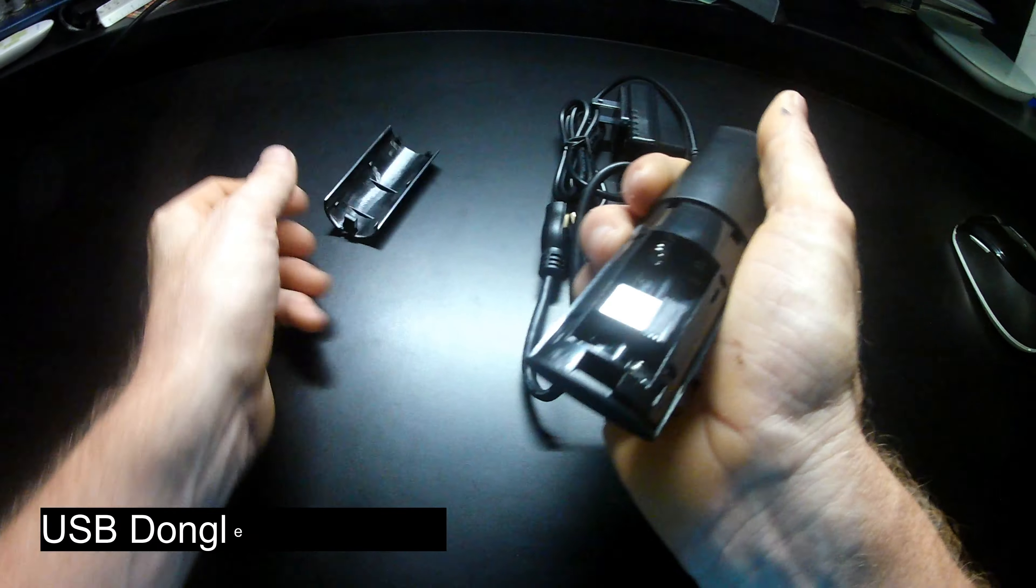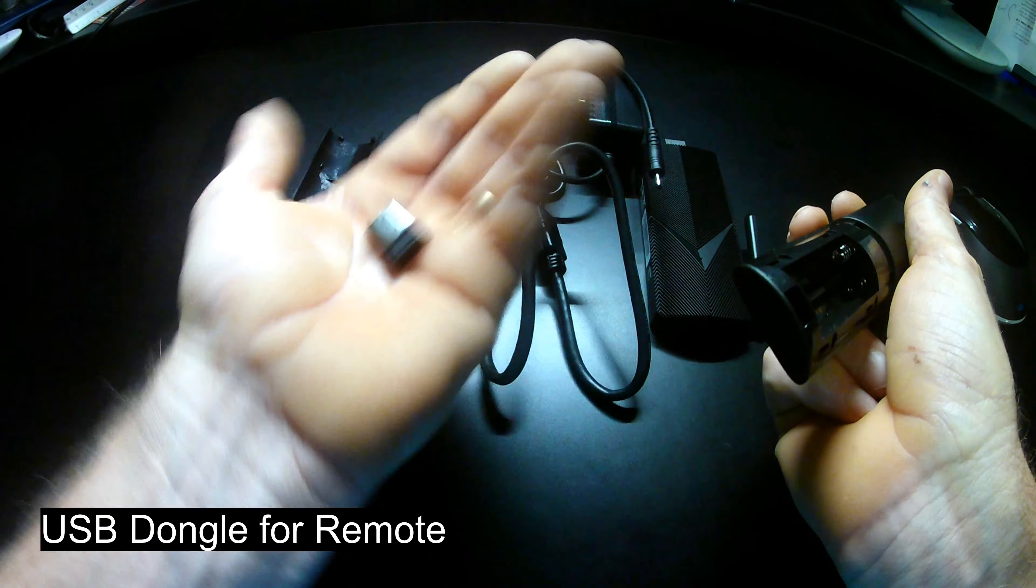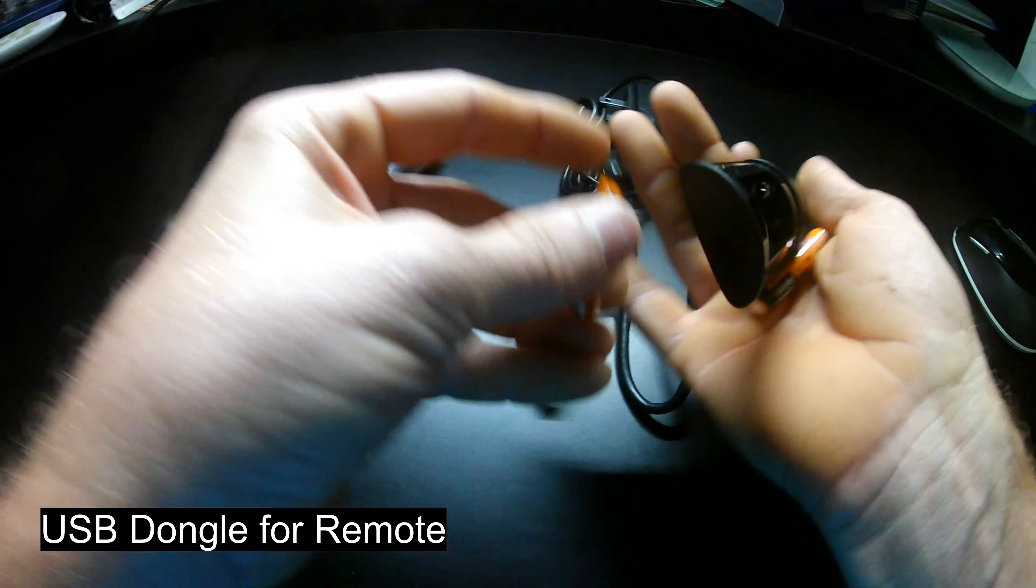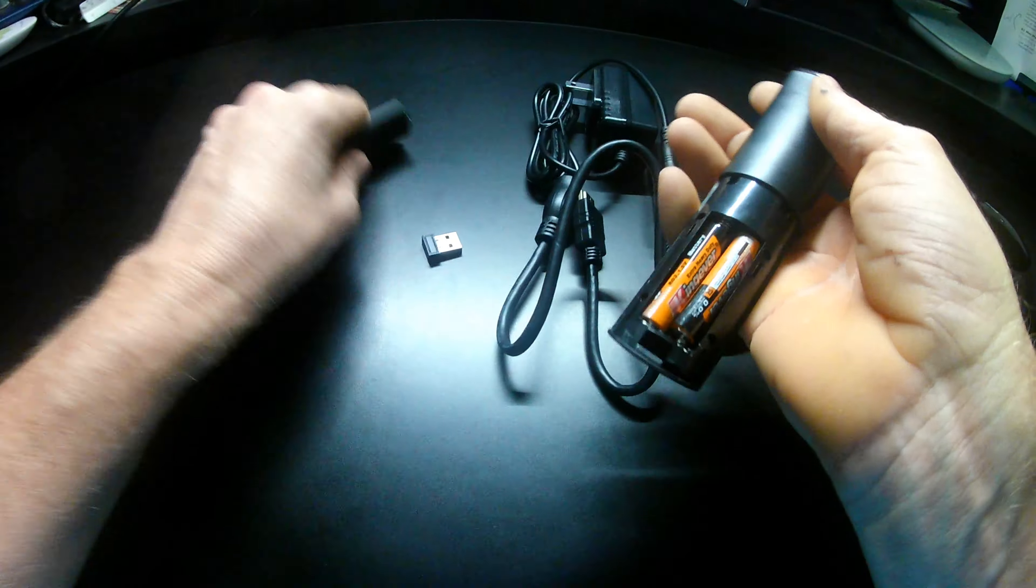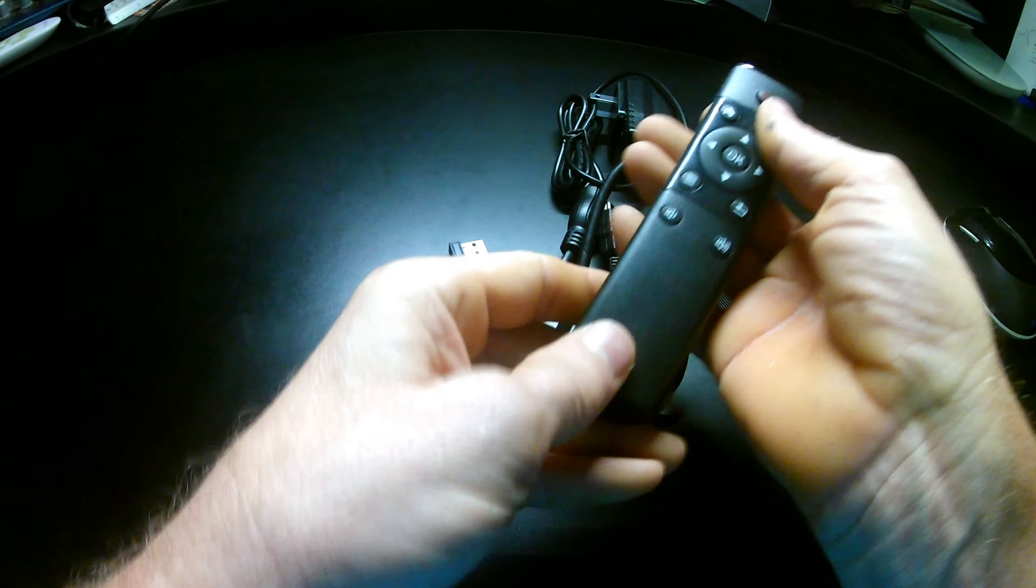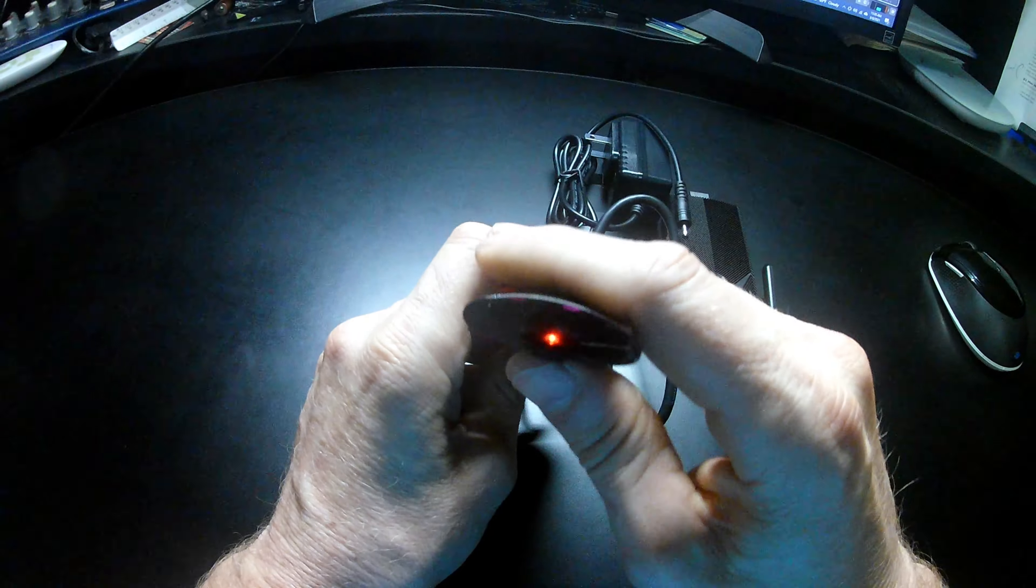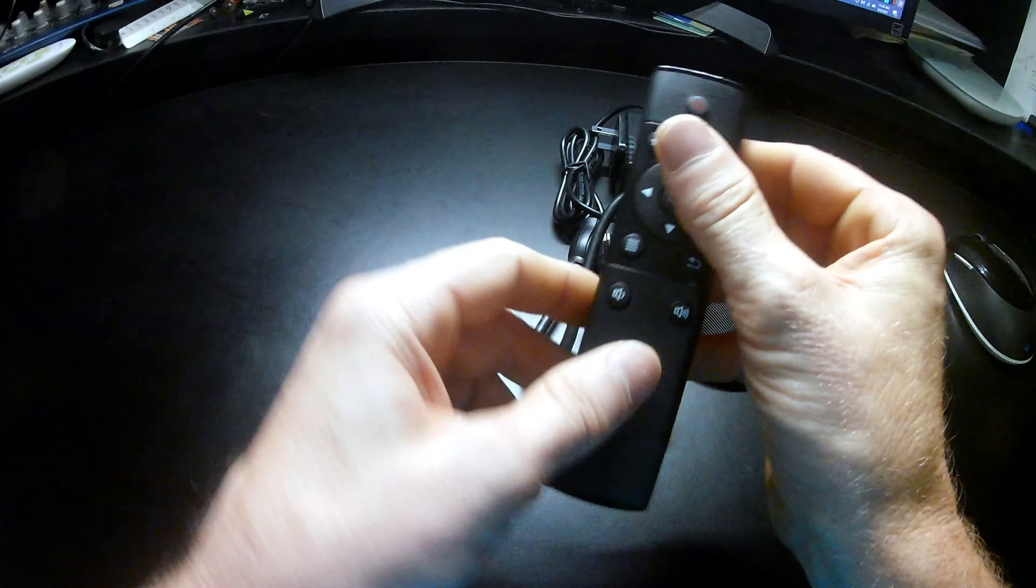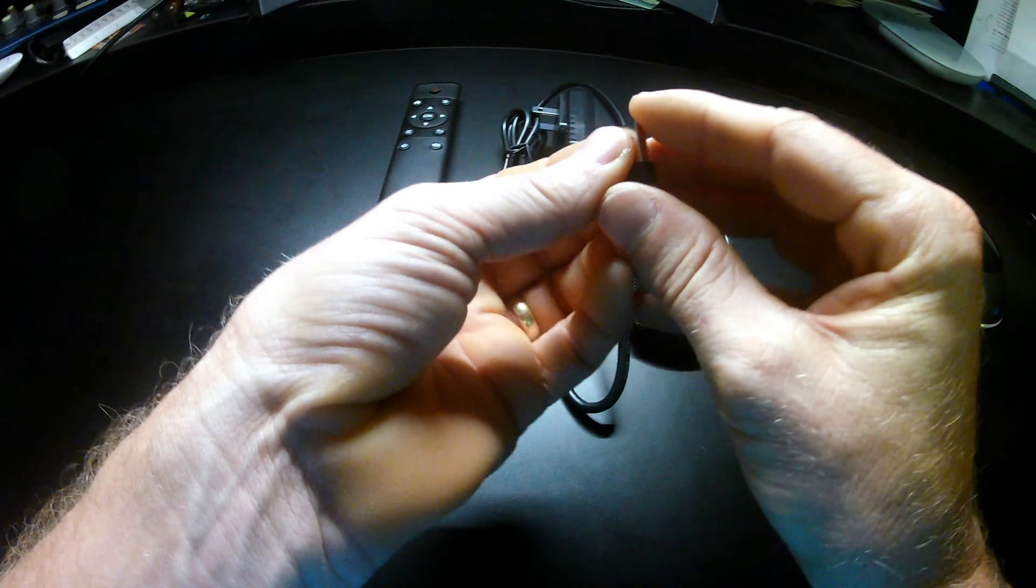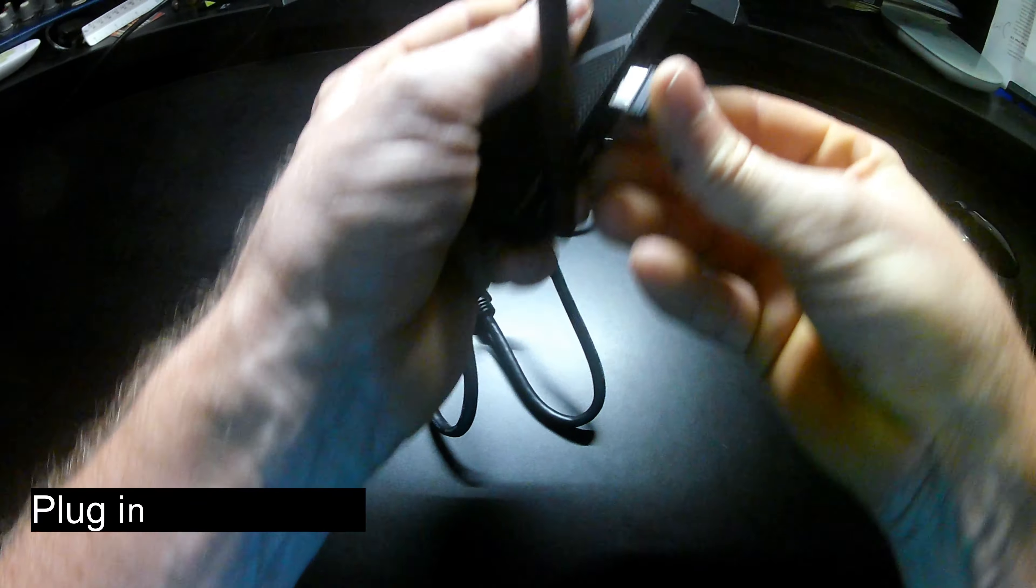While we've got the remote control, let's take a look at what's inside. And there is the dongle that plugs into the Atlas 2. While we're here, I'm going to put in the batteries. Hey, look. Red light. It's working. This little USB dongle plugs into the Atlas 2 at the only available USB port, like so.